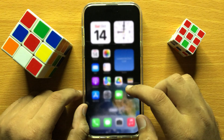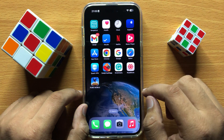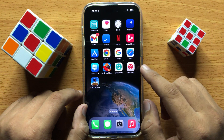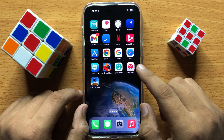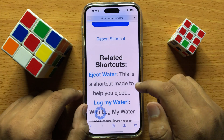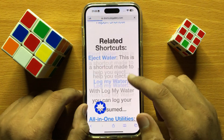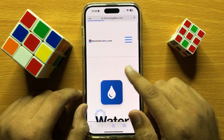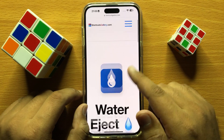So after updating the iOS to the latest version, check your internet to see if it's working properly. Now you can see the internet connection is working properly.